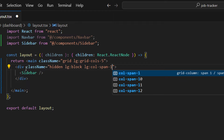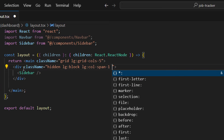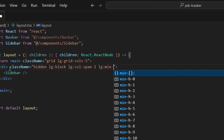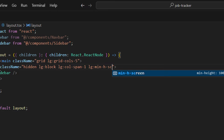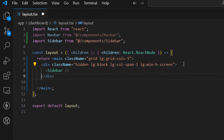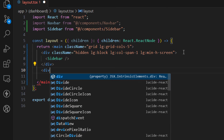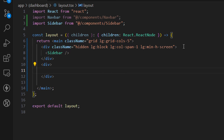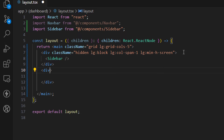The remaining four fifths of the width will be taken by the page itself. Let's also set the height — on the large screen, set the minimum height to screen, which takes the entire viewport. Now let's create another div, and inside this div I want to place the navigation and also the page.